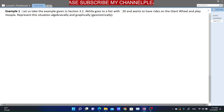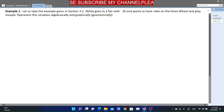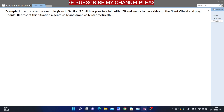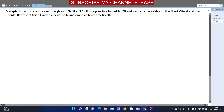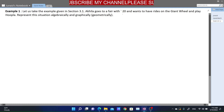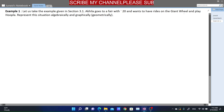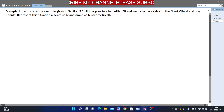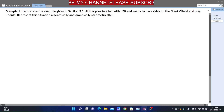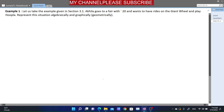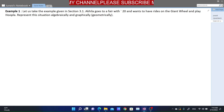Akhila, as discussed in section 3.1, has 20 rupees in total. She wants to have rides on the giant wheel and play hoopla. So this situation will be represented both graphically and algebraically.